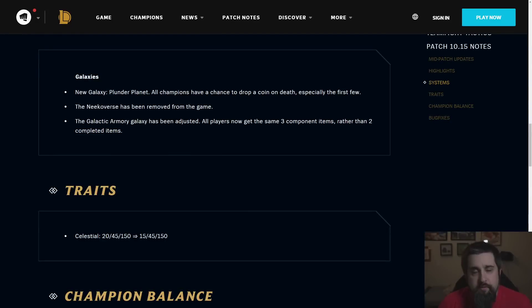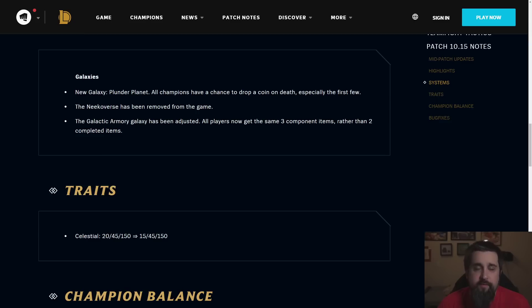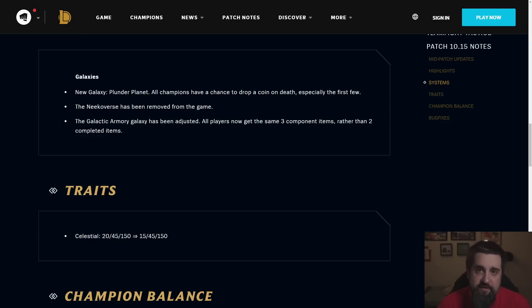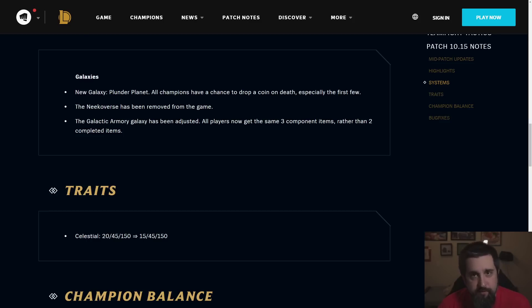Hey everybody, Mort here. Got some good feedback last time about the patch postmortem, so here we are again with the patch 10.15 postmortem. As always, this is a look back since hindsight is 20-20 to see how we did on the patch notes, what went right, what went wrong, and so we can learn from that as we move forward into the next patch.